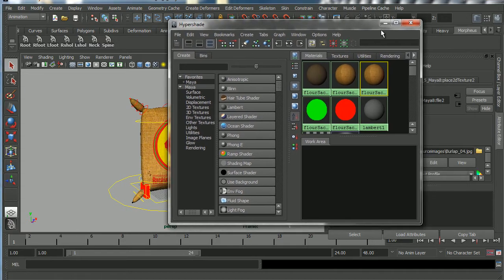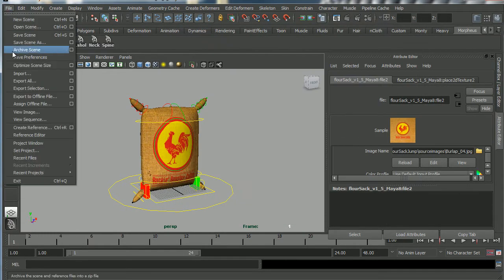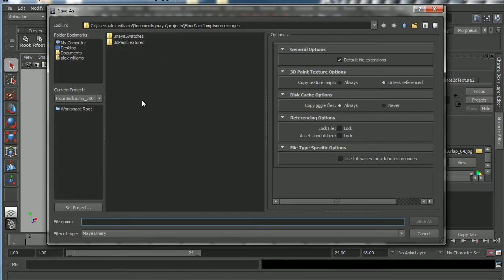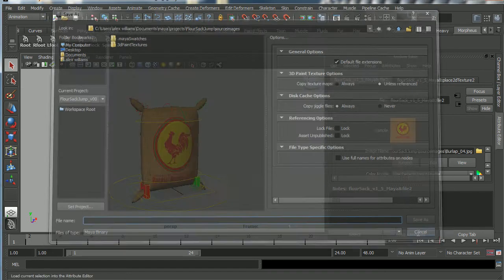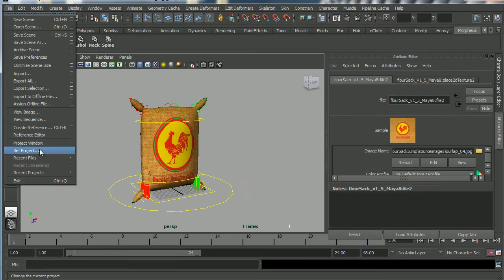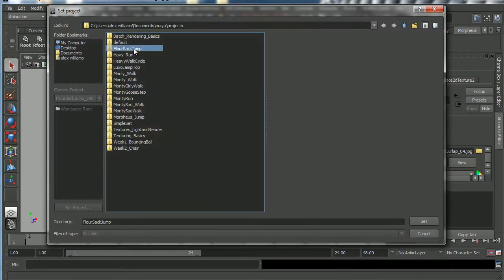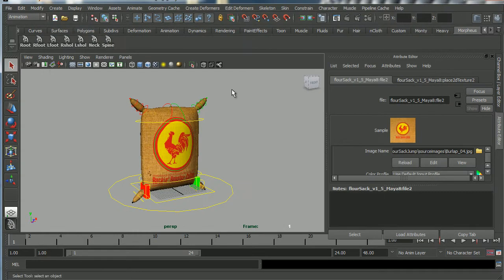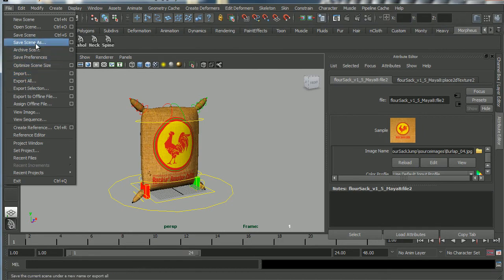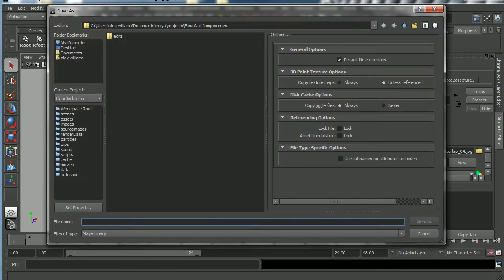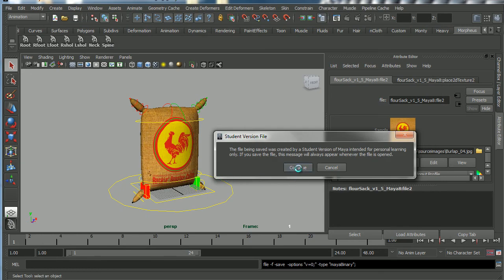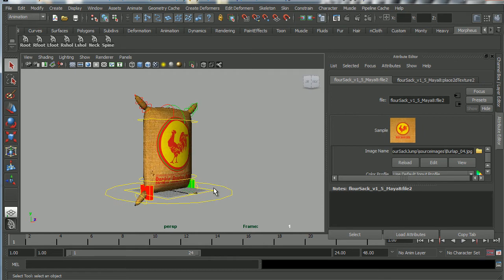I'll close out the Hypershade. We may not have properly set the project, so I'll go to File > Set Project > flower_sack_jump > Set. Now if I save again via File > Save Scene As, it takes me to the scenes folder — which is where we want to be. I'll call this 'flower_sack_jump_V001' and save it.